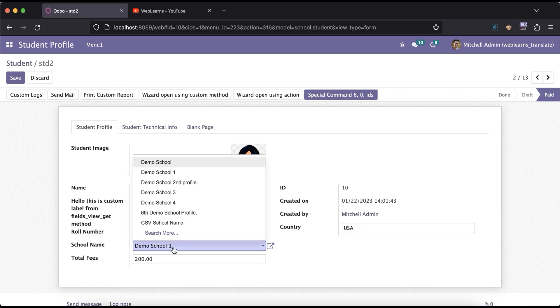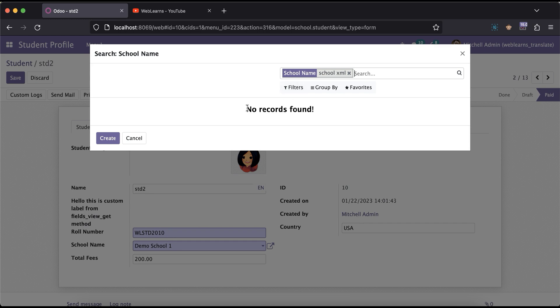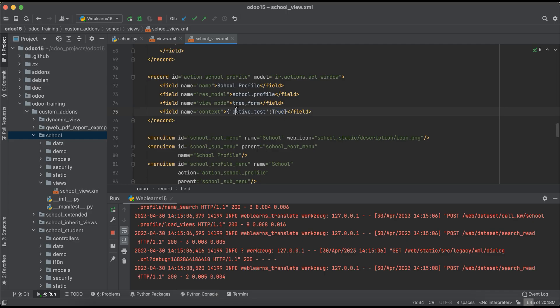In the student profile, if I try to find school XML, no records are found. But if you want to search all deactivated records, you have to pass active_test as false in the context — otherwise it won't work. Using this context you can pass it and it will work. If you have any doubt related to this topic, please comment below and see you in the next session.